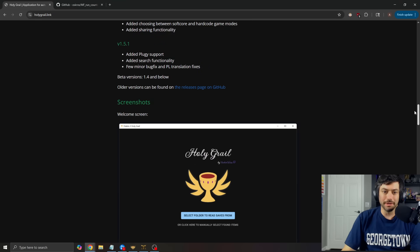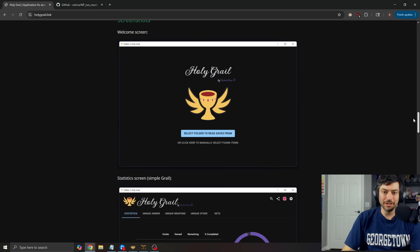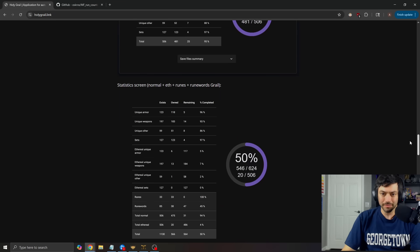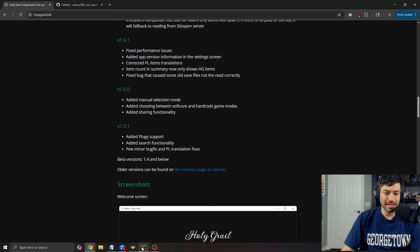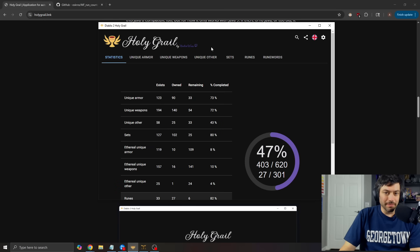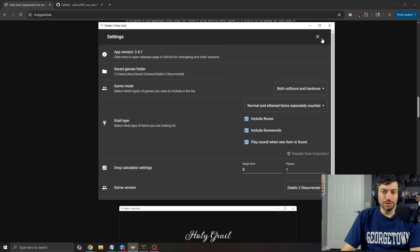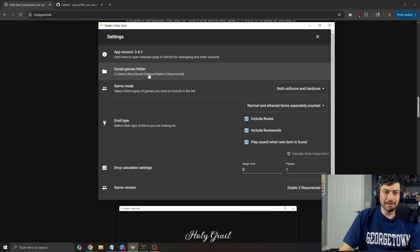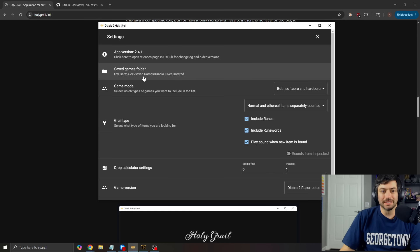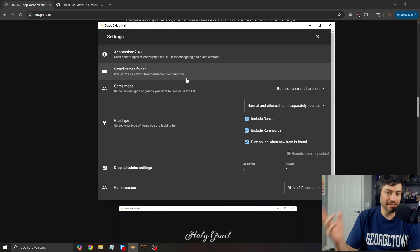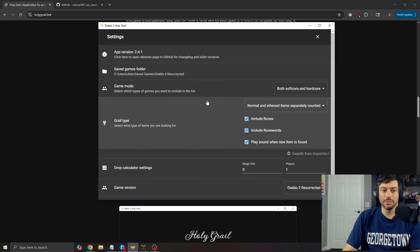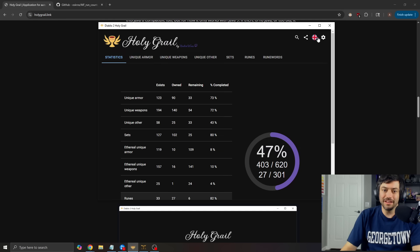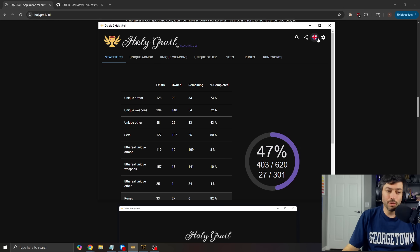And then down at the bottom, there is a little bit of information for how it all functions. Again, pretty much as I showed you right there, you're going to set your save games folder if it doesn't automatically find it. This is just going to be users, that, saved games, Diablo 2 Resurrected, unless you save somewhere else for some reason. You'll select what you want. And then you just play from there.